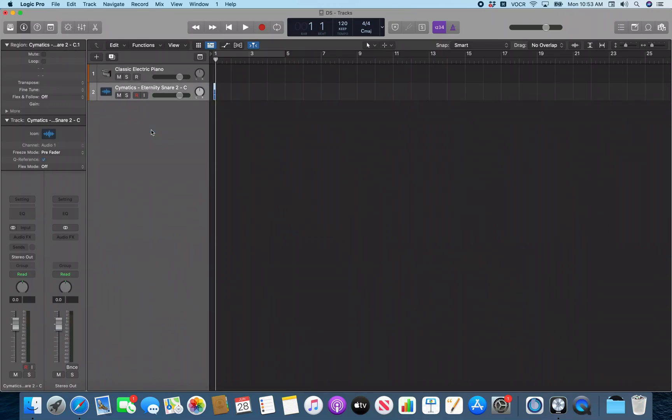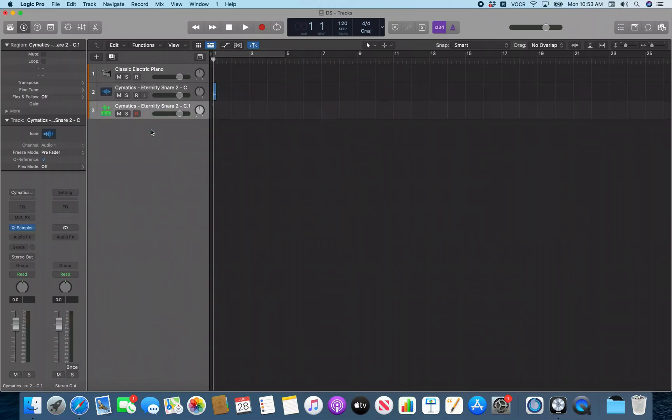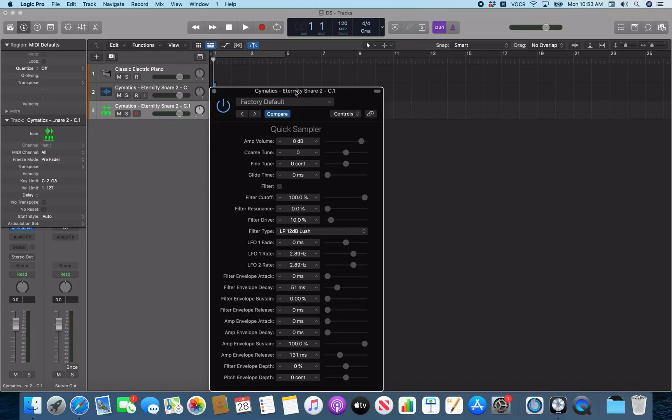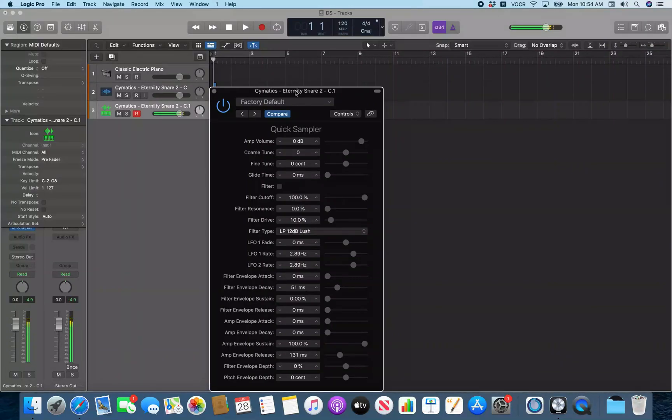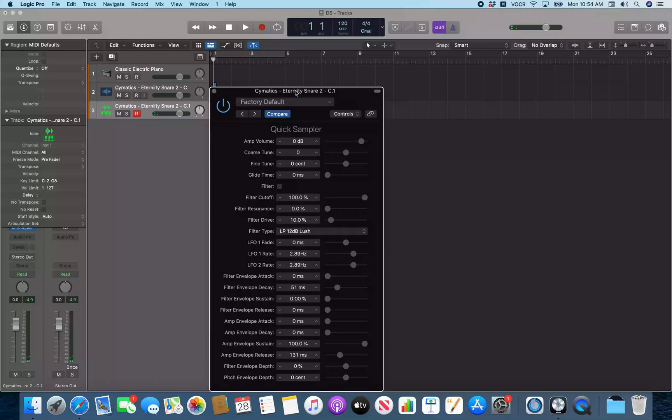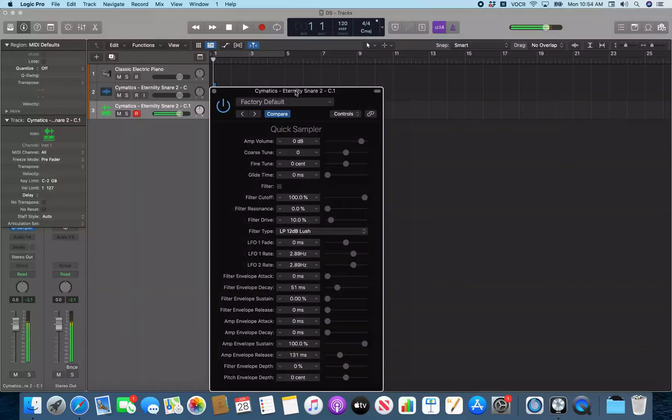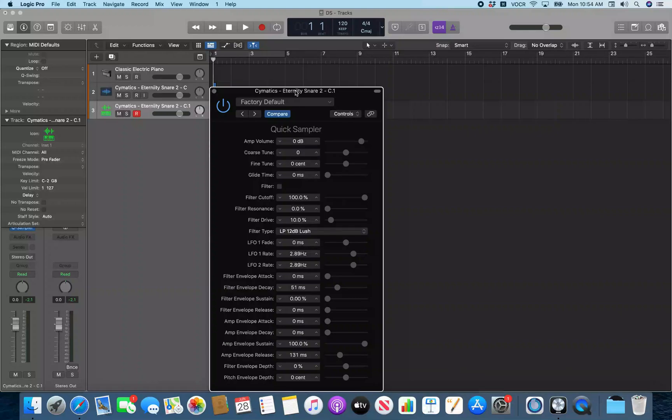So now this opens up the quick sampler and we should have this sample ready to be played on a new software instrument track. So if I reach over here to my keyboard. I'm going to shift the octave up. You see that sounds more like a snare up there. And if I shift this up one more.